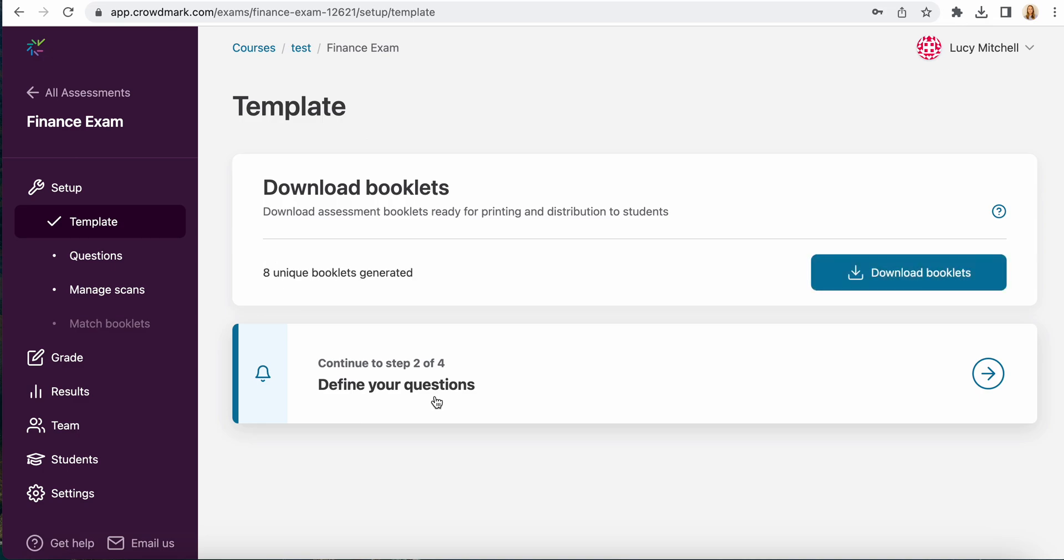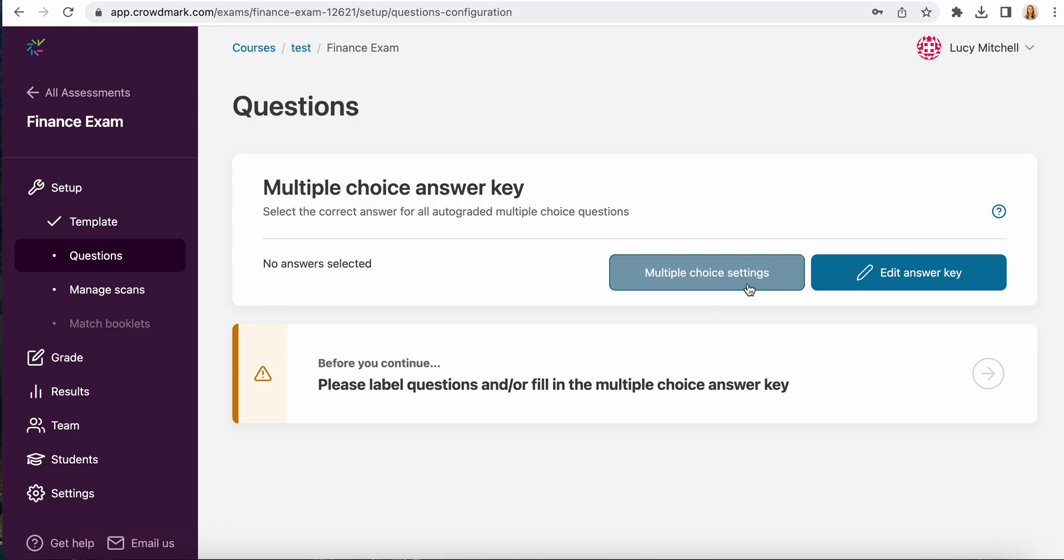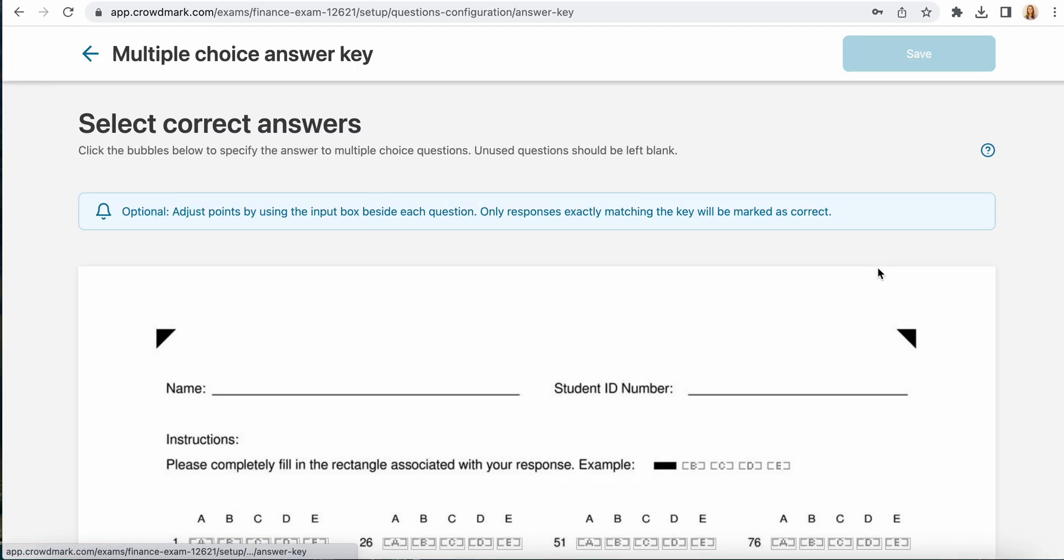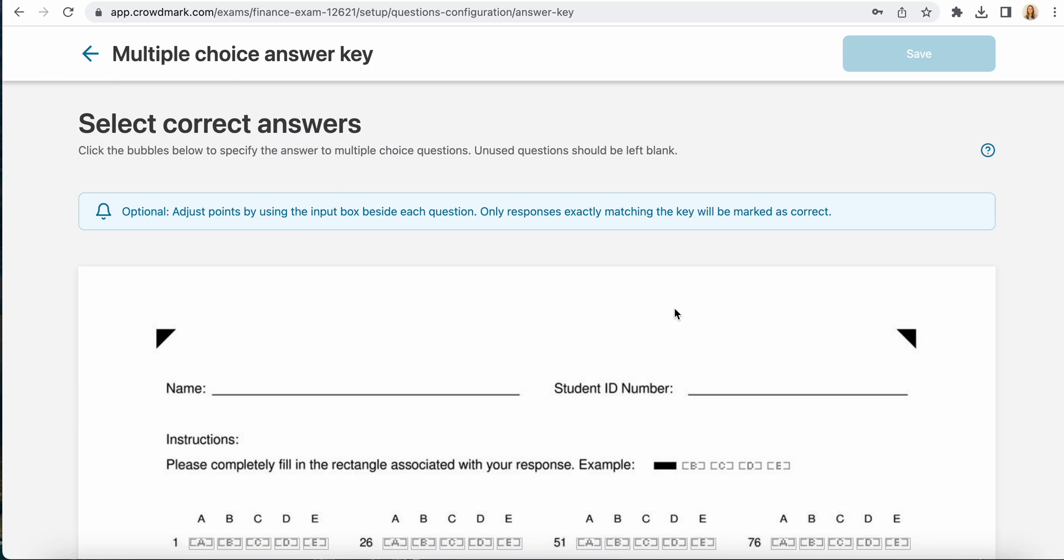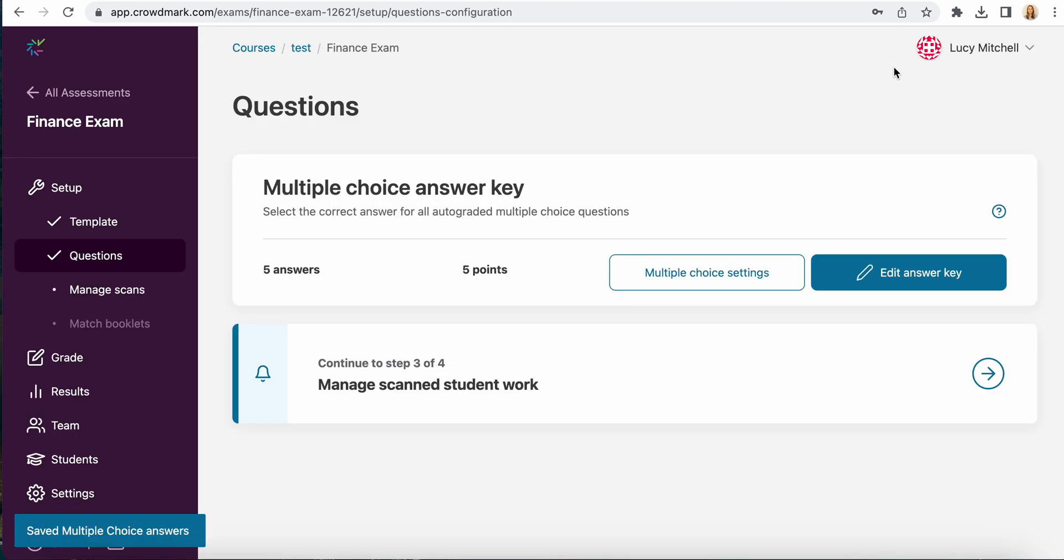The way that you would define your questions is you would fill in your multiple choice answer key here. You would select to edit your answer key, make your selections for what the correct responses are, do your points and settings and select save.